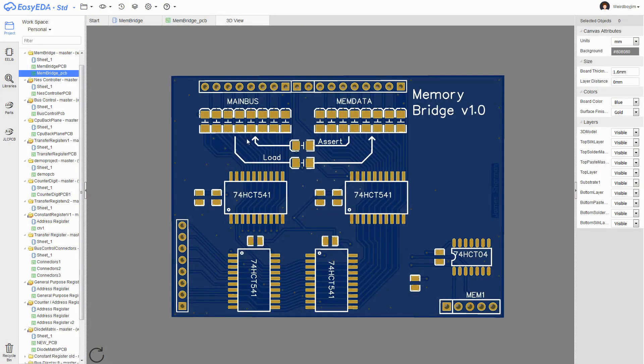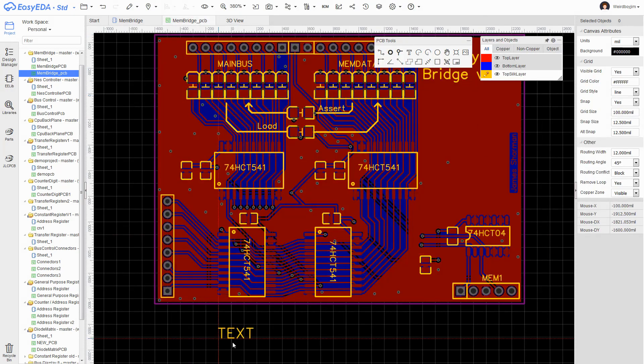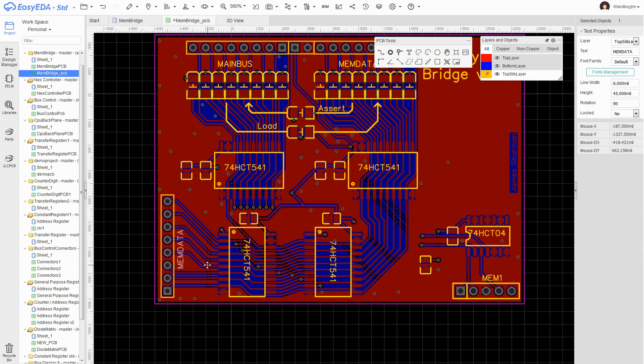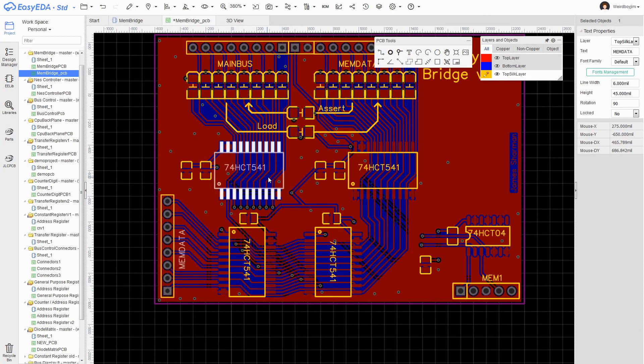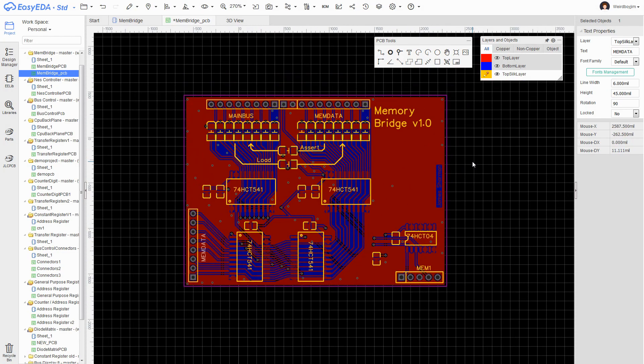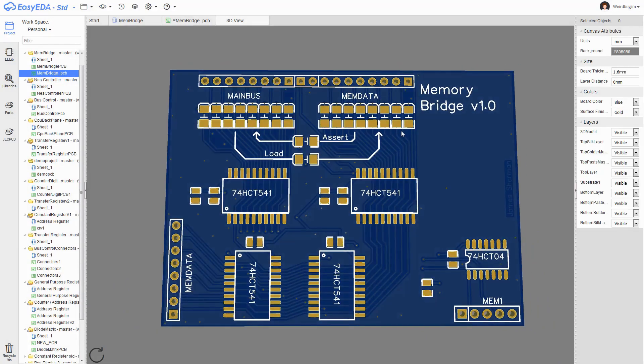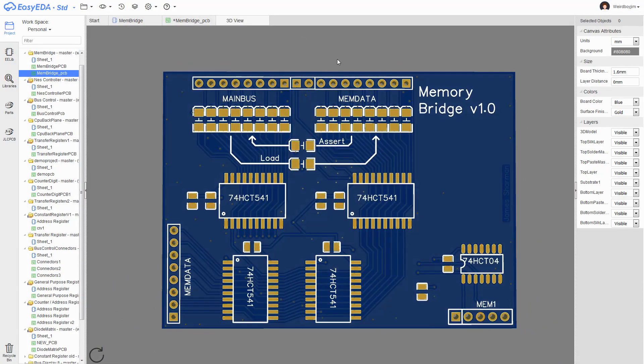Hopefully these arrows are fairly self-evident. Probably add a mem data label down here, but then I think it's good to go. Okay, off for manufacturing I guess.